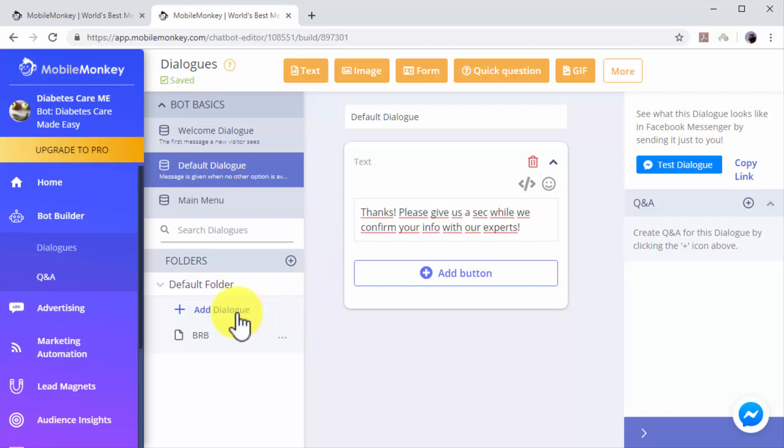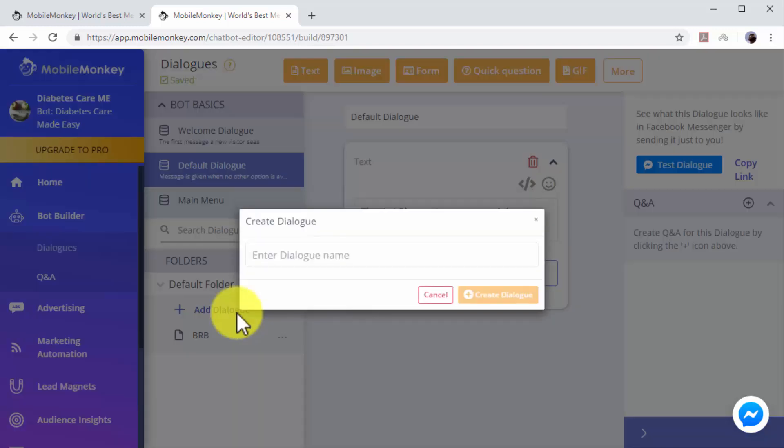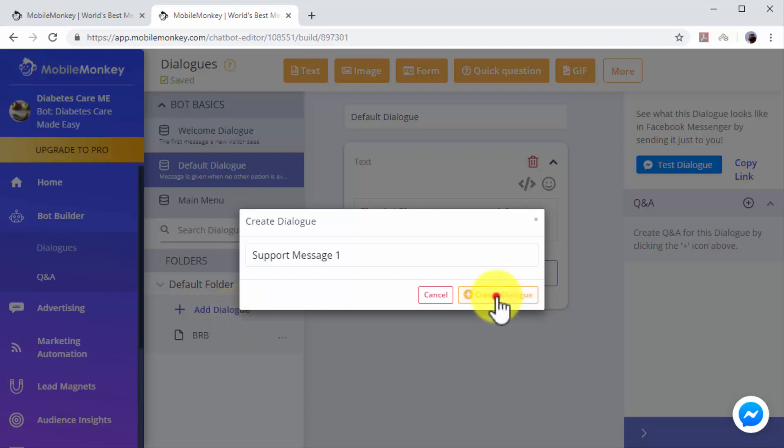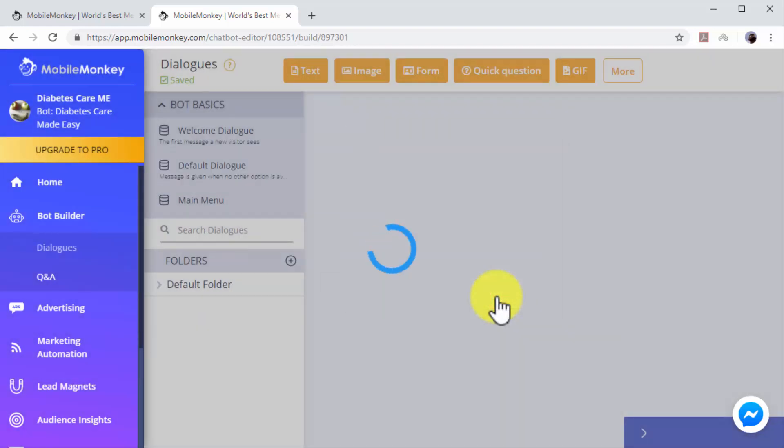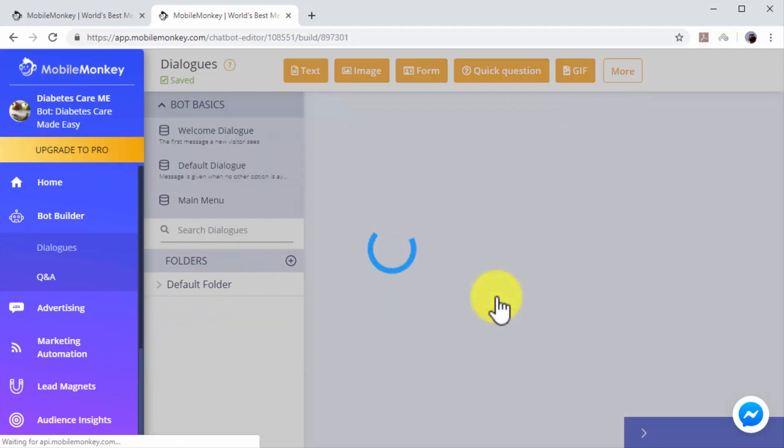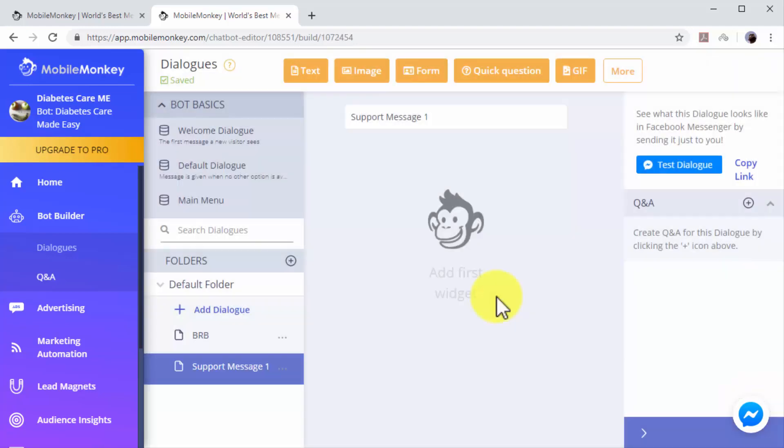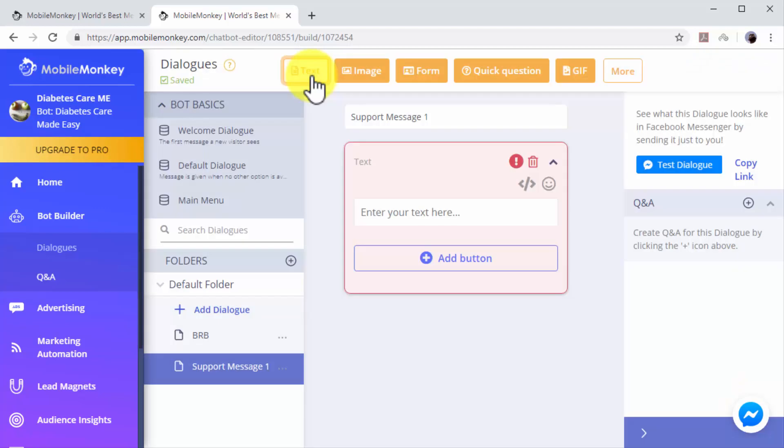You can add additional dialogues by clicking on the Add Dialogue button. Let's create an additional dialogue that will be triggered after users leave us a comment or question. Click on Add Dialogue. Now enter the name of this dialogue in the Dialogue Name field. Now click on Create Dialogue.